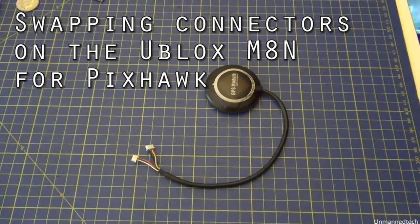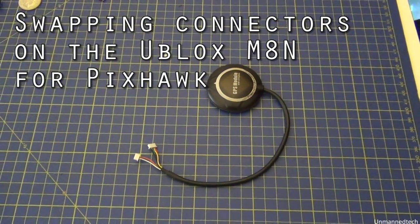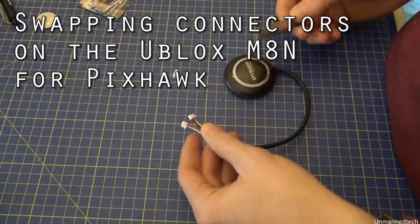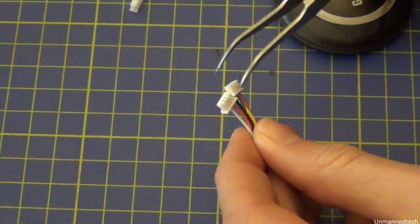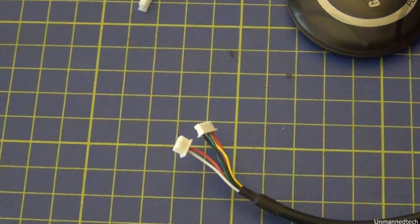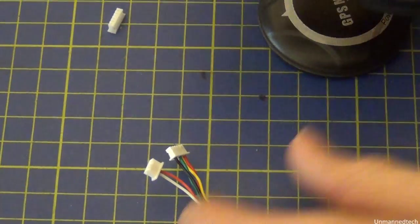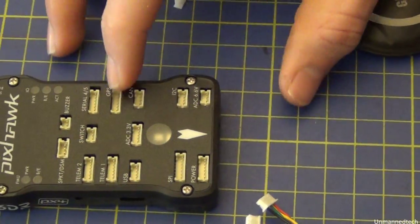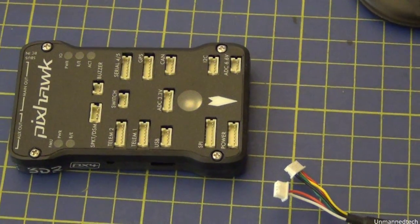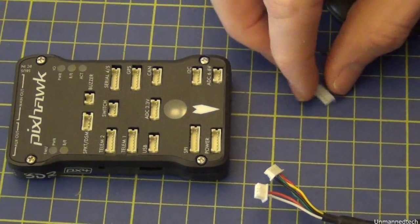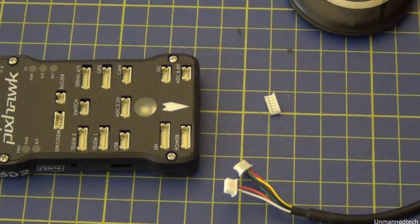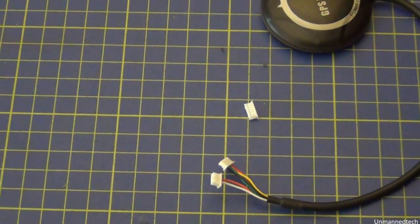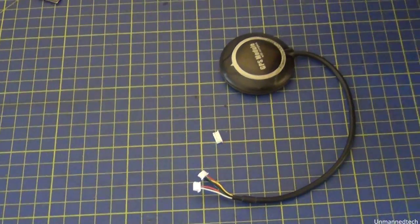Okay, so this is the uBlocks M8n GPS module that we sell, and it comes with a five pin connector on the end of this lead here. But you will notice that this doesn't actually fit in the GPS port of the Pixhawk. Luckily it comes with a six pin connector that you can just change if you want to use it with the Pixhawk. So let's get on with doing that.